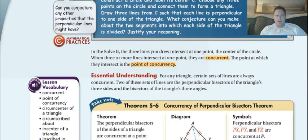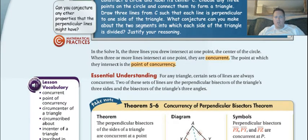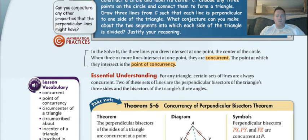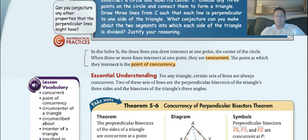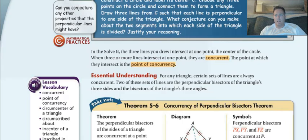The first thing we have is some vocab. You are going to write down this paragraph. Basically, when three or more lines intersect at one point, they are concurrent. So we have three lines come together, they are concurrent. Where they come together, that's called the point of concurrency. We are going to be using those new vocab terms quite a bit, so make sure you have that written down.